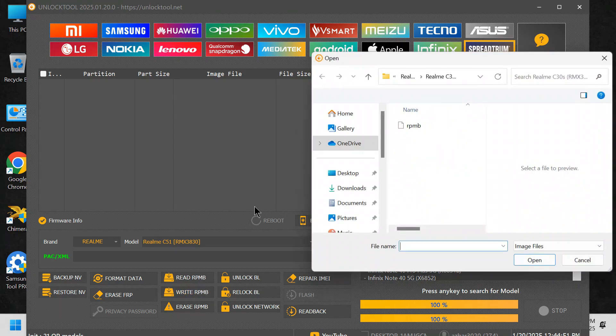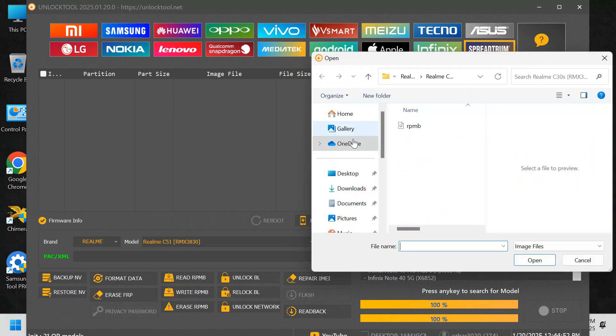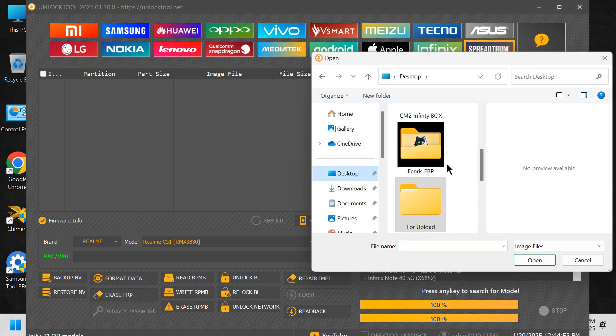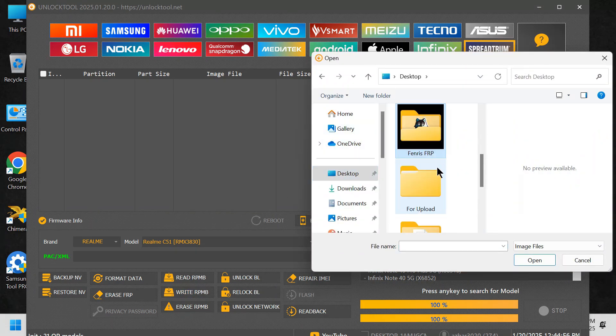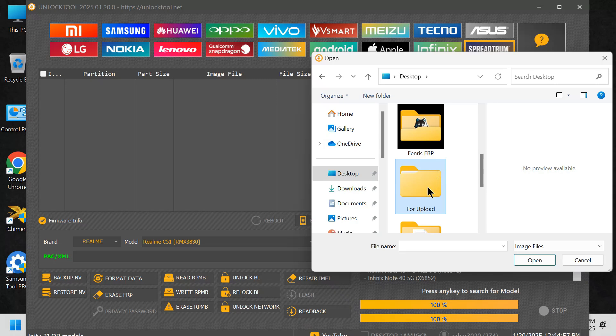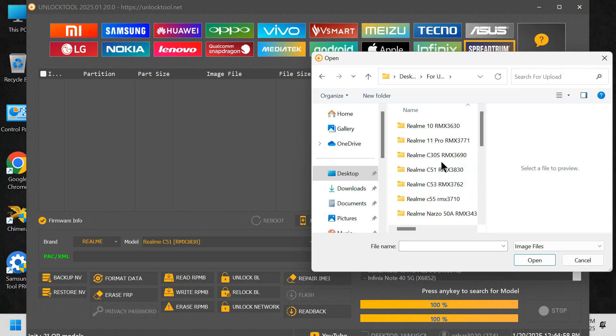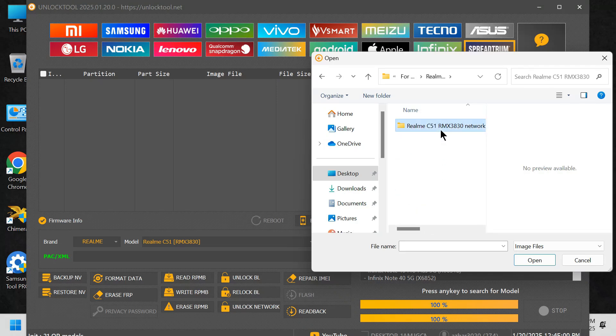Load the file. In the right RPMB section, upload the Realm C51 RMX3830 Network Unlock file and click on Write.